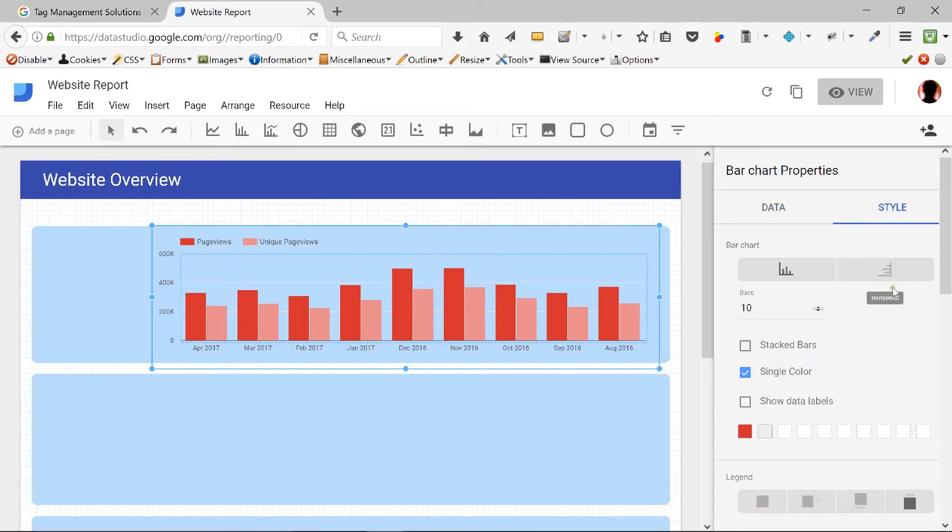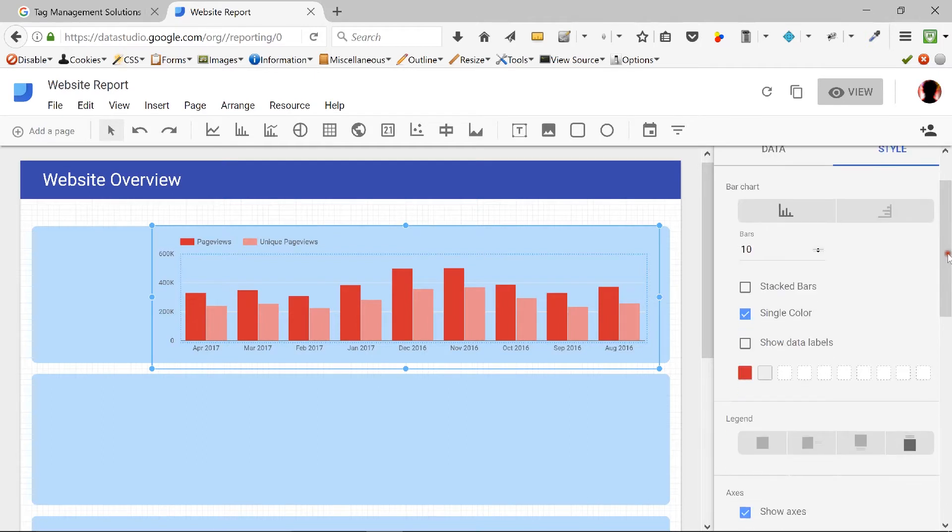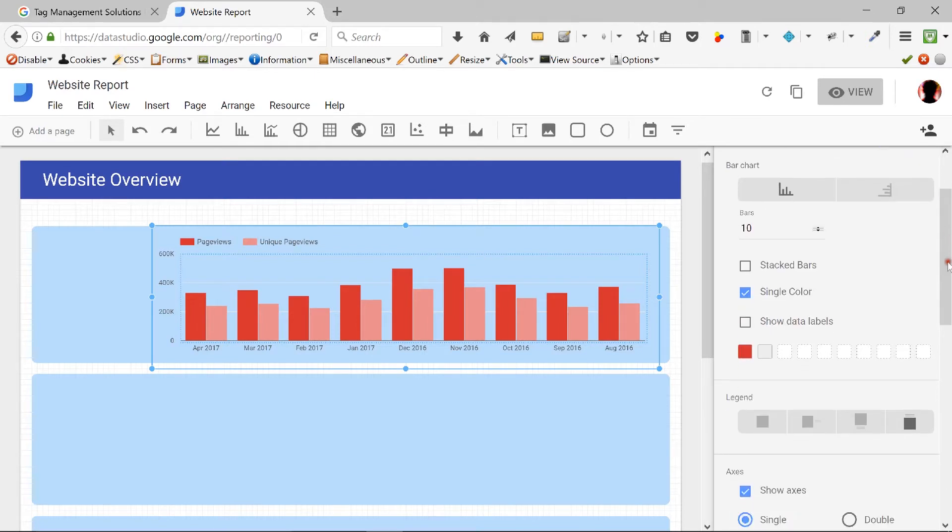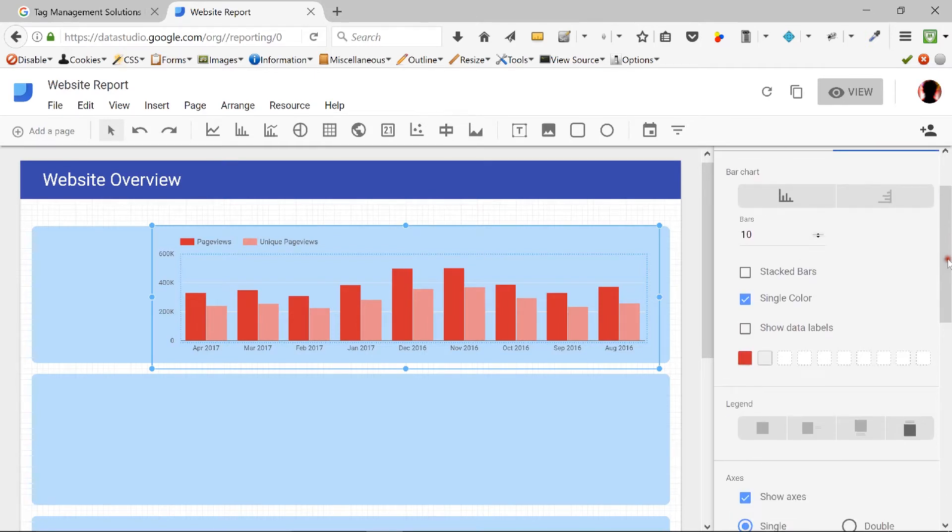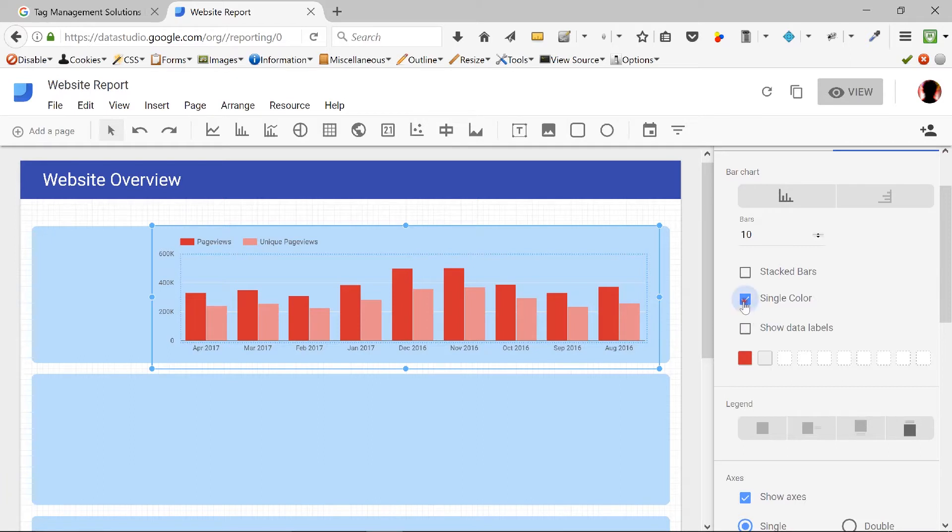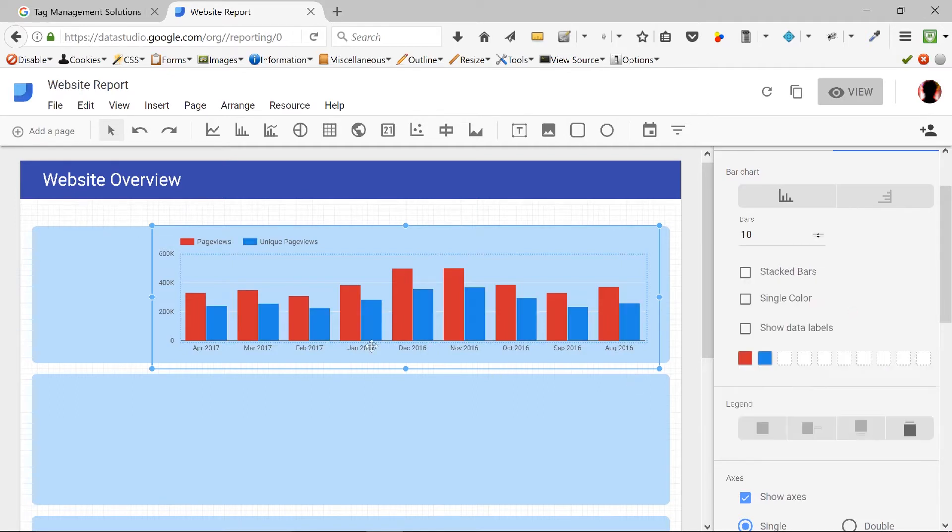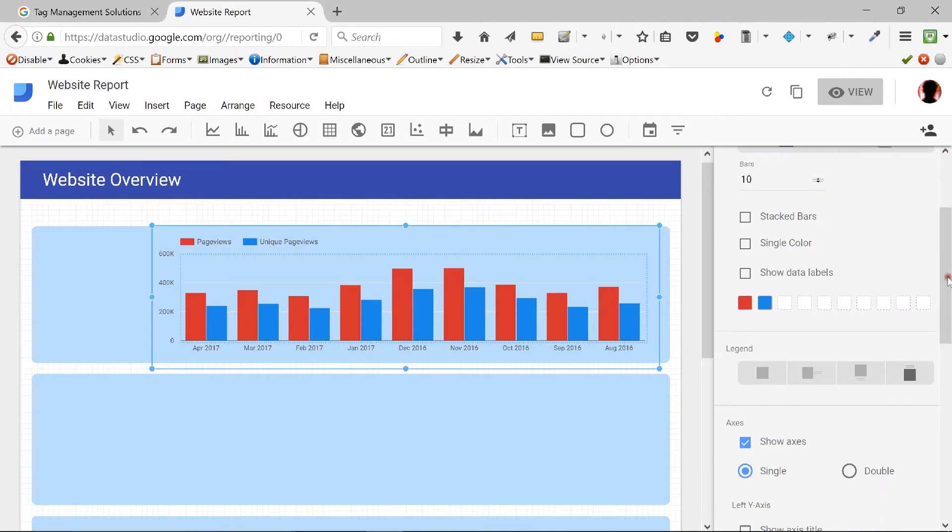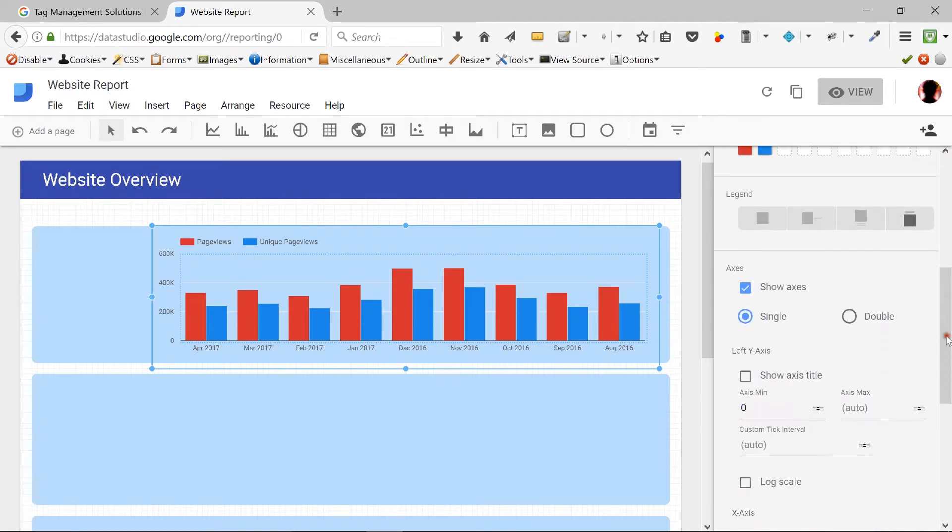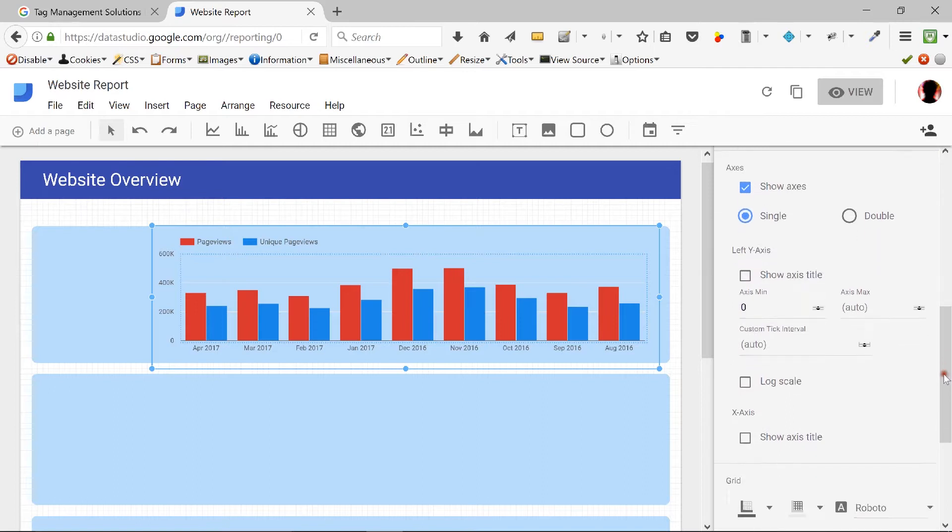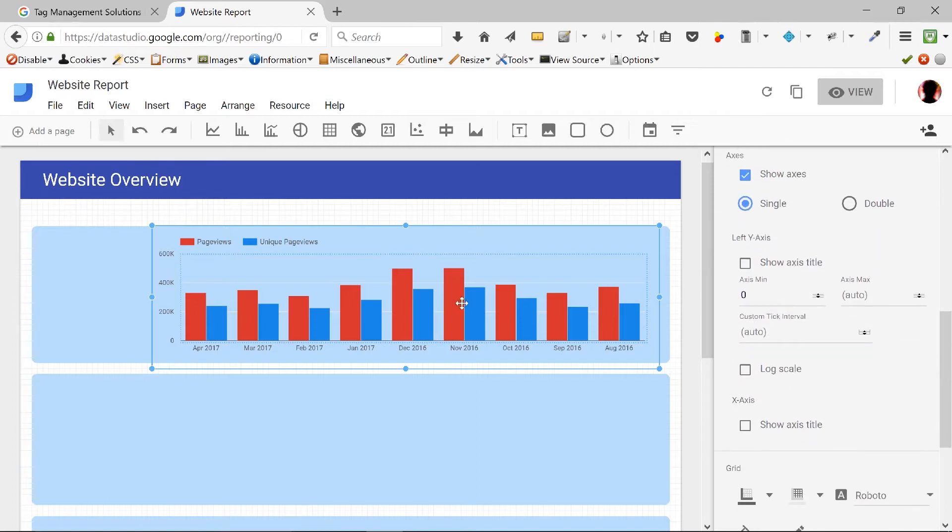So what I can do is go to styles and give different colors. First of all, the colors that are being used are red and a lighter shade of red. So what I can do is click on uncheck the single color. Notice how now we have two different colors. I like to use blue for the unique page views and red for the page views. So I think that looks much better.